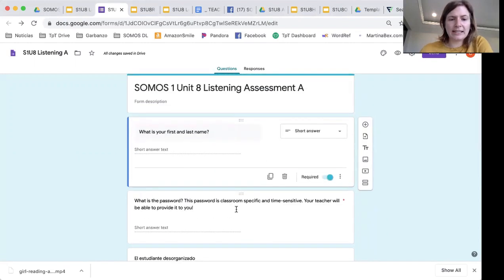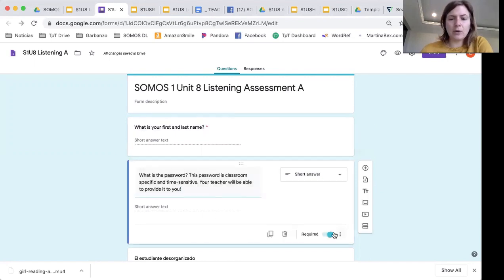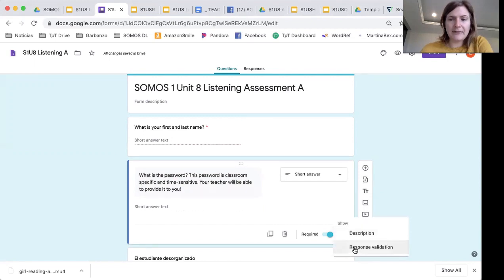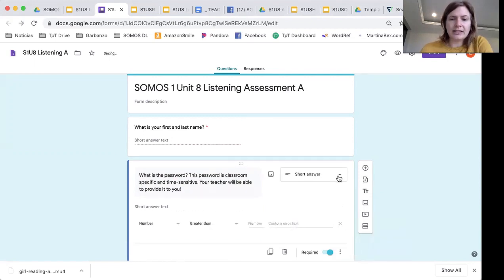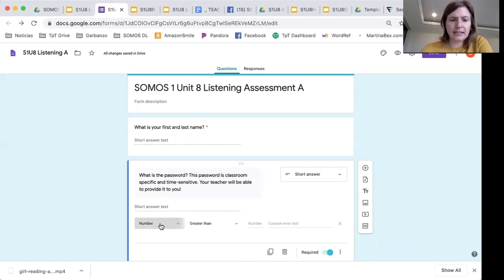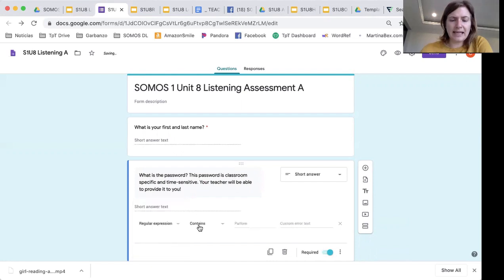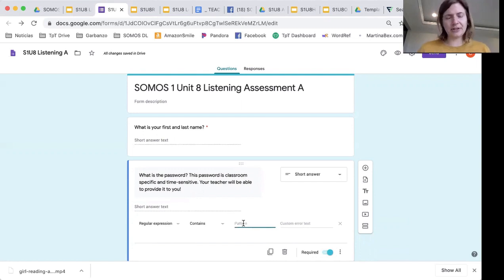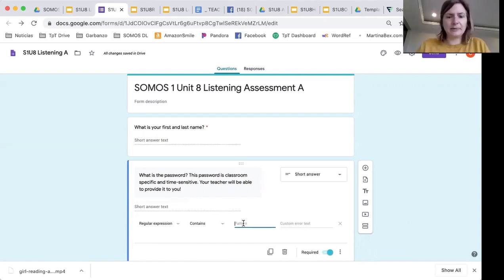And then I said, 'What is the password?' This is classroom specific and time sensitive — your teacher will be able to provide it to you. So what you do here: you make it required and then you click on these three little dots right here and you'll see 'Response Validation.' This is a short answer question, and what I'm going to do for short answer text is write 'regular expression contains,' and then there's a word that they're going to have to include in their answer. I just say that it is a password and you have to use this word. So I'll say that the password is 'computer.'